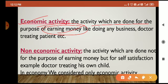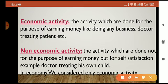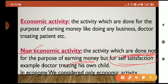Then what is a non-economic activity? It is quite obvious — non-economic activities are not done for the purpose of earning money. They are done for self-satisfaction. For example: charity, helping others, a doctor treating his own child, a teacher teaching his own child. These are all non-economic activities because we don't do these to earn money.